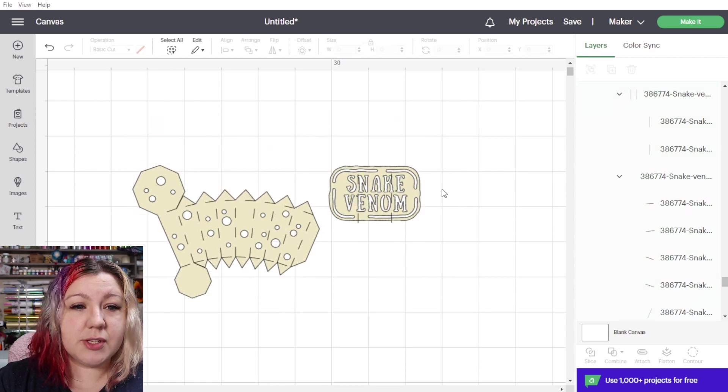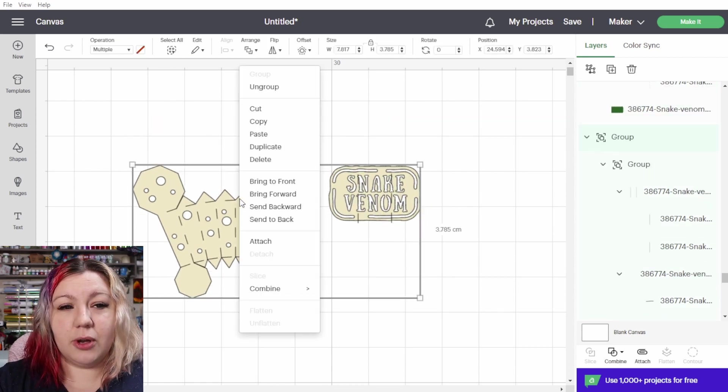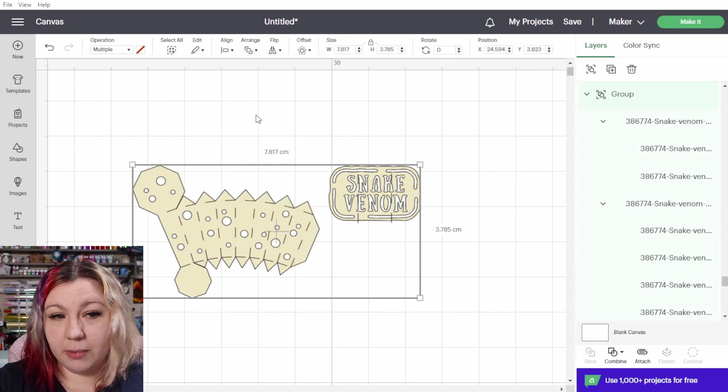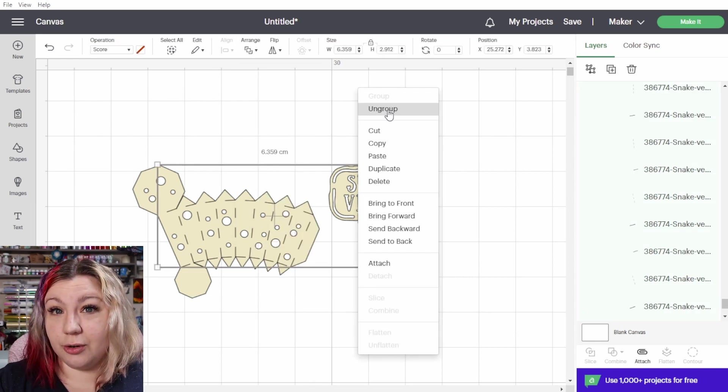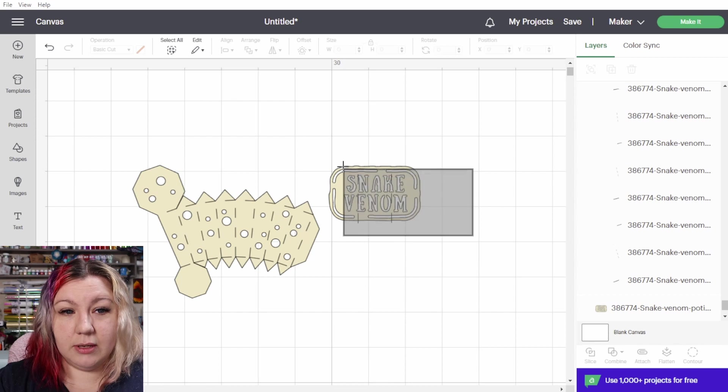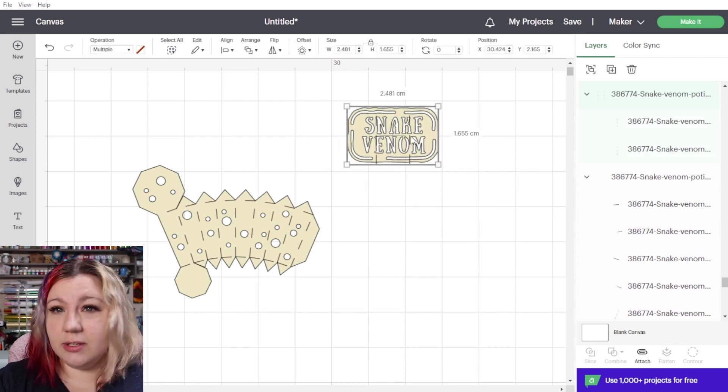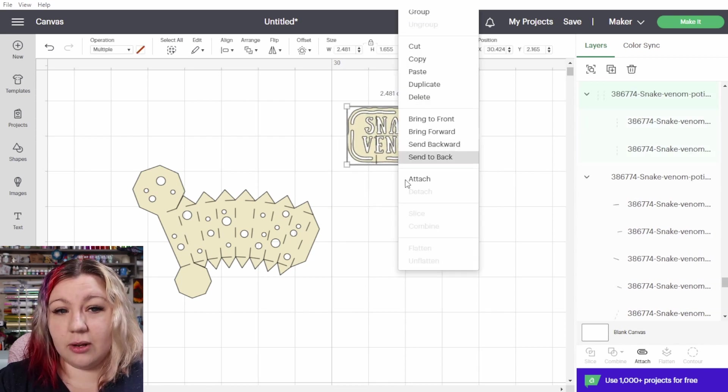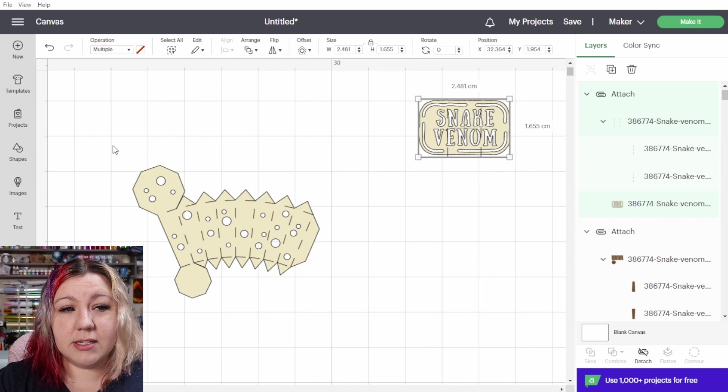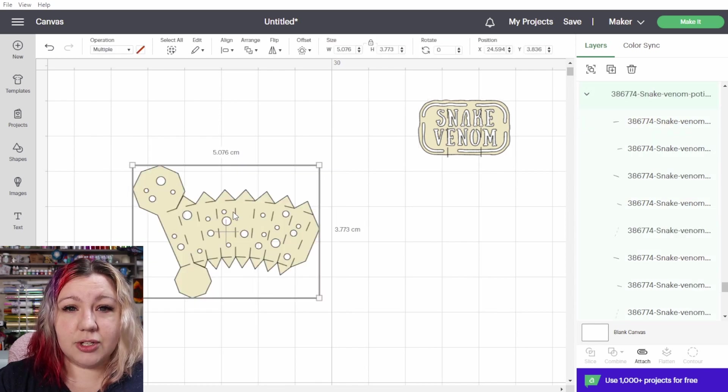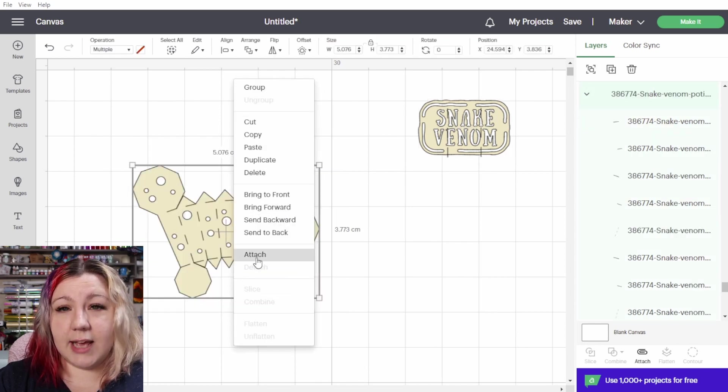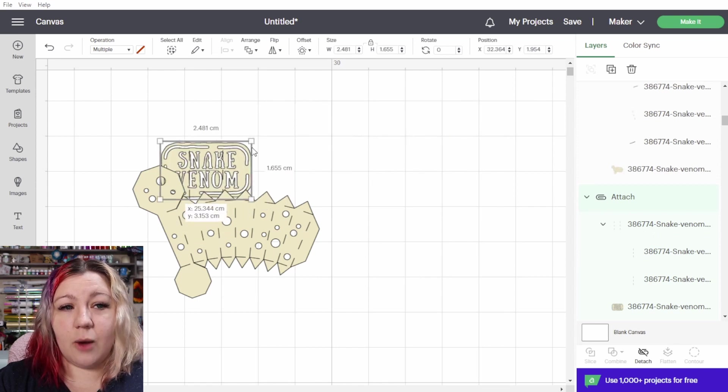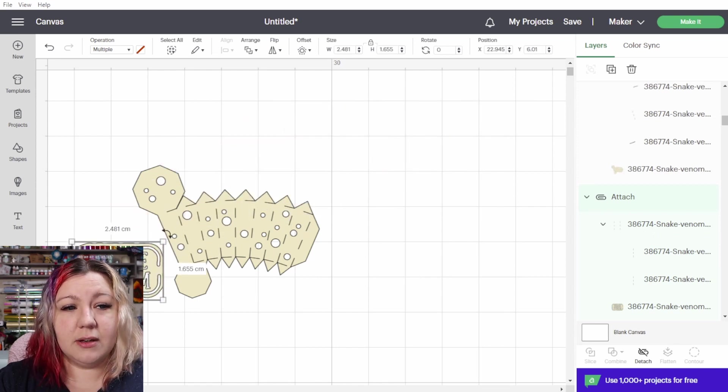Now these parts are also grouped together so I'm going to again ungroup them and we're going to ungroup these score lines as well. We're going to attach that and now we have our two different elements. We can optimize the space a little bit better, select everything and attach.